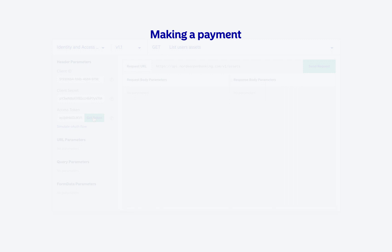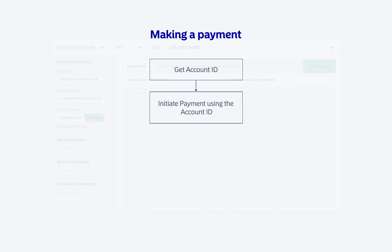Making a payment is a four-step process. First, we need to get the account ID of the account from which the payment has to be made. Then, using this account, we initiate payment.